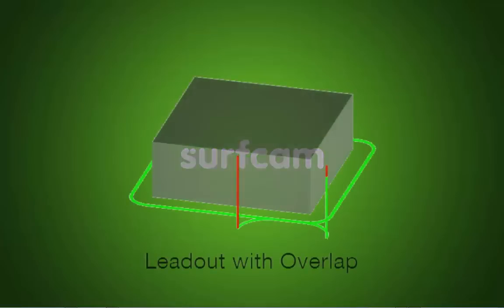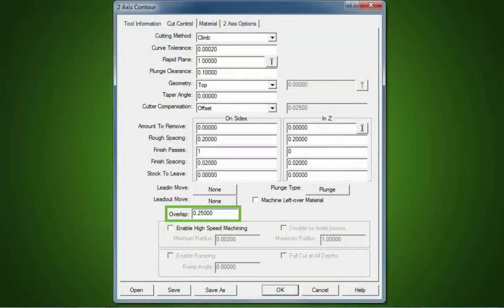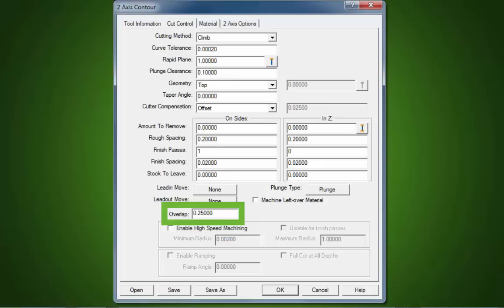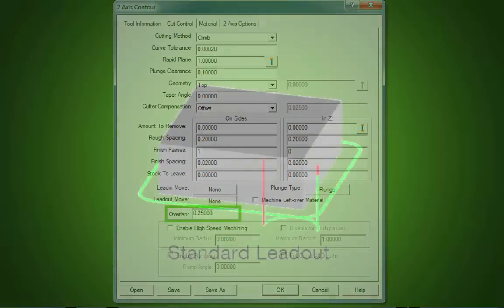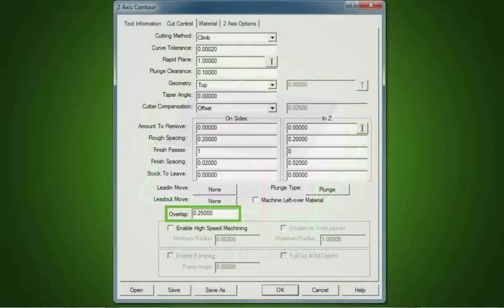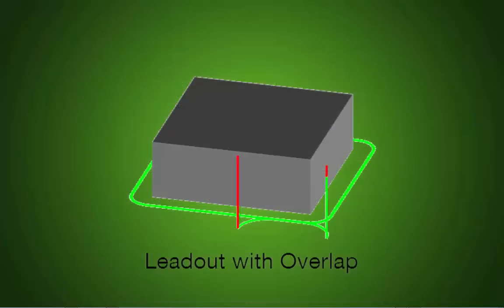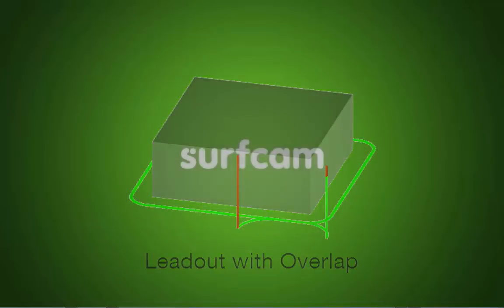2-axis Contour Finish Pass Overlap. A popular customer request now available in Surfcam 2014 R2 allows the cutter to cut beyond the start point of the path by a user-defined distance. This generates a cleaner finish by eliminating potential witness marks left when a tool enters and exits the material at the same location.